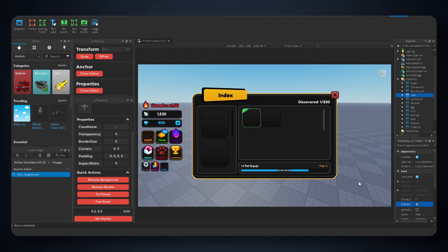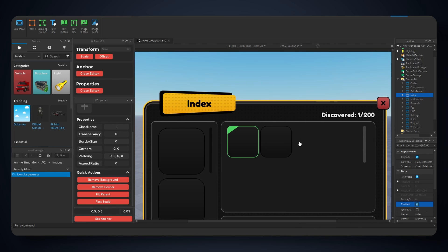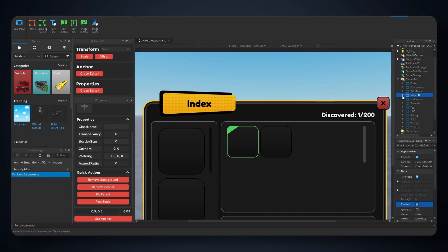Welcome back to a new video. Today I'm going to show you guys how to use scrolling frames inside Roblox Studio. So here is an example, let me zoom in. As you can see, this frame we can scroll.